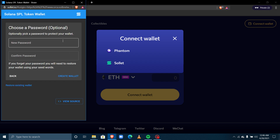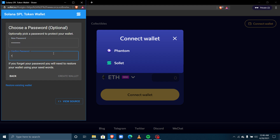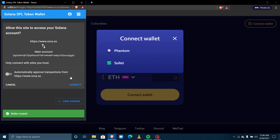Then you'll be asked to paste the seed phrase and press Continue. Next, input a password — this password is how you access your account going forward, because the Solet wallet you've created will be saved on your browser. Once I click 'Create Wallet,' my wallet will automatically be created.